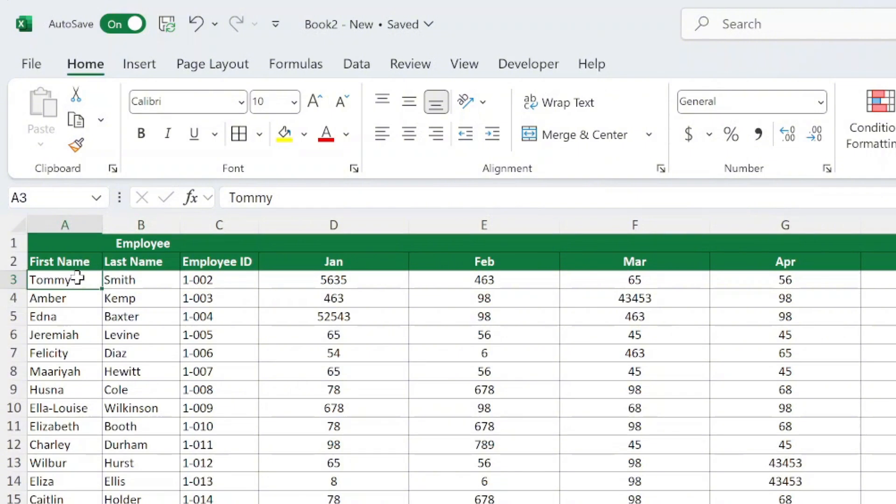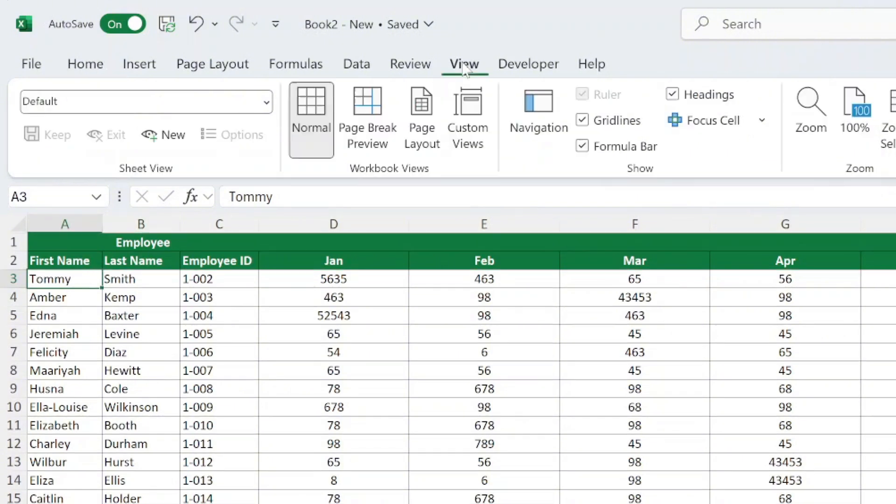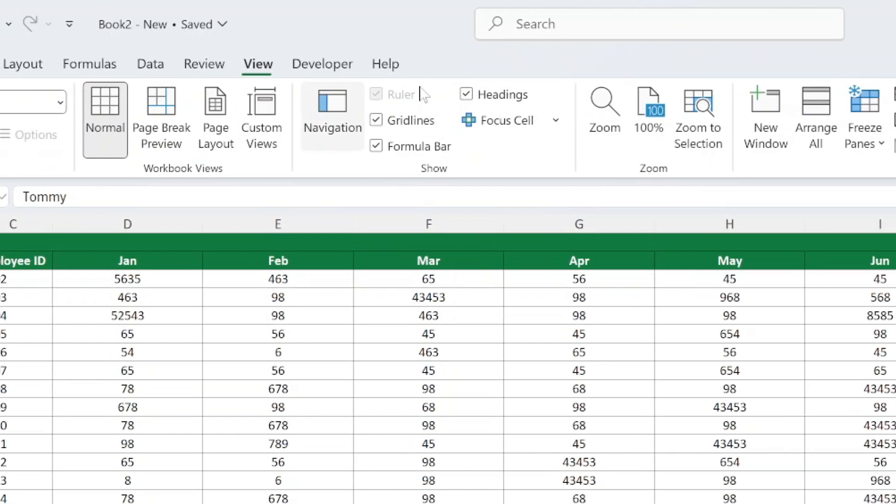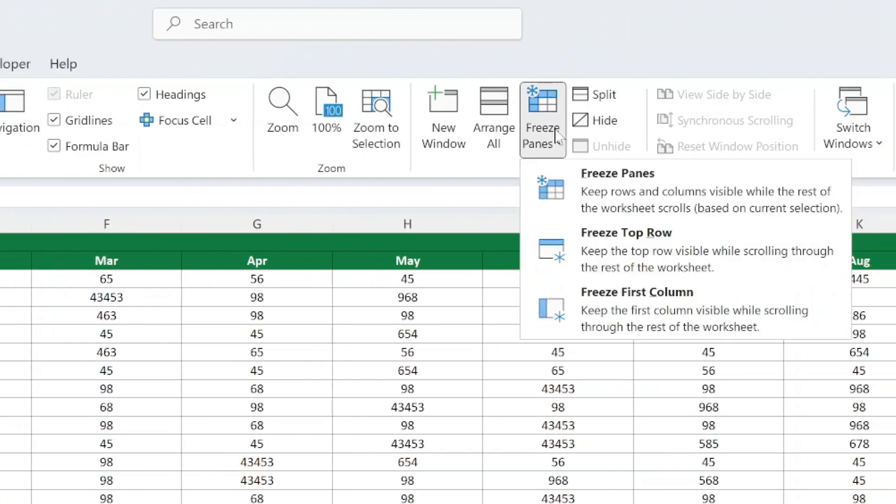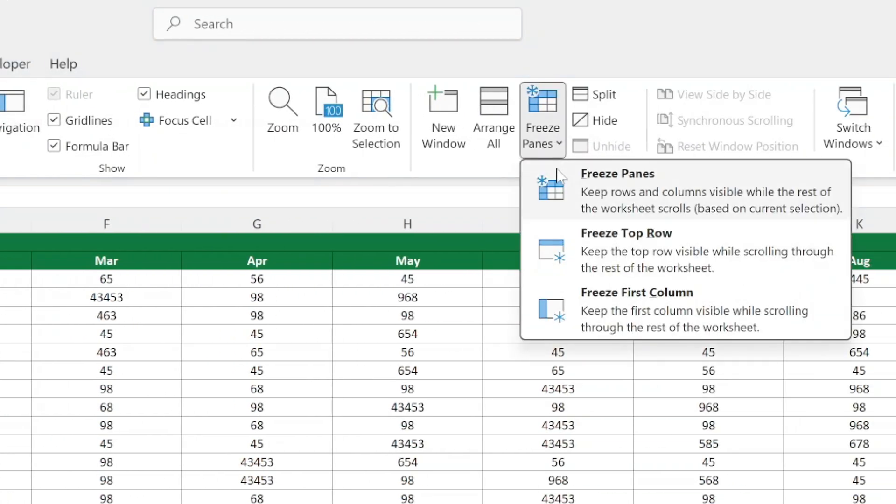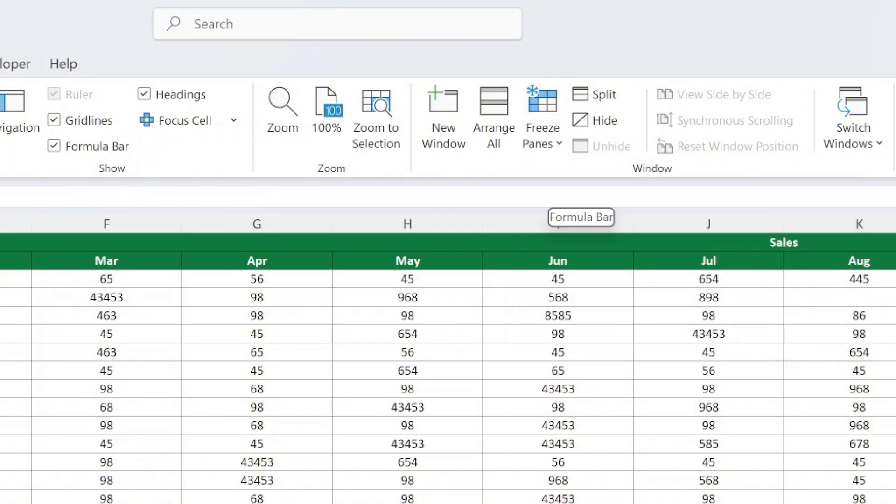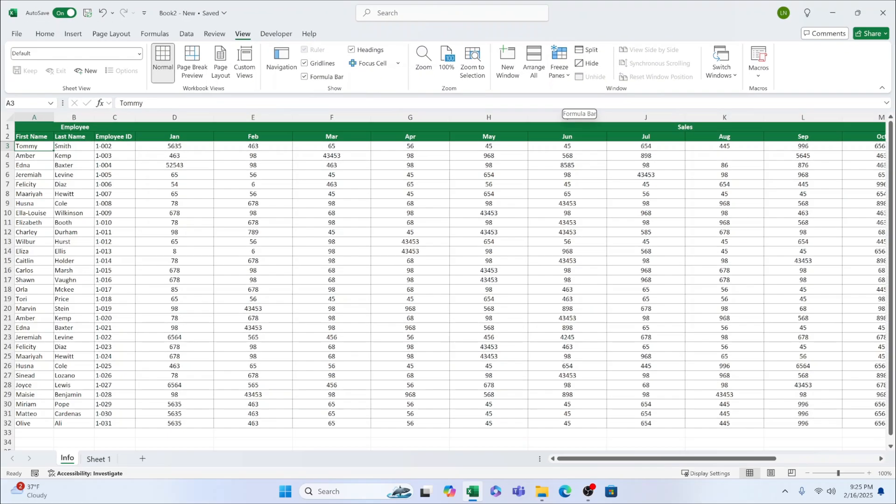Click on the View tab at the top of the screen. Look for the Freeze Panes button and click it. In the drop-down menu, choose Freeze Panes, and that's it. Excel will freeze exactly the rows you selected, rows 1 and 2 in this case.